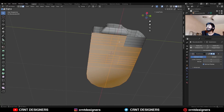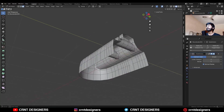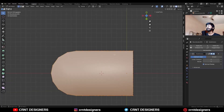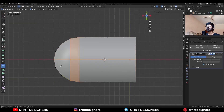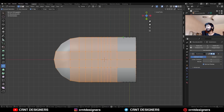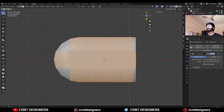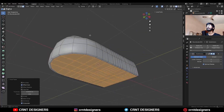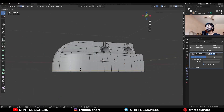Then select the bottom faces and delete them. Select the edge loop and press F to fill the gap. Then use the knife tool and create cuts like this. Then select these faces and press I for the Inset operation and press B to avoid the border — use the inset operation like this. Give the proper thickness and then add one edge loop like this.